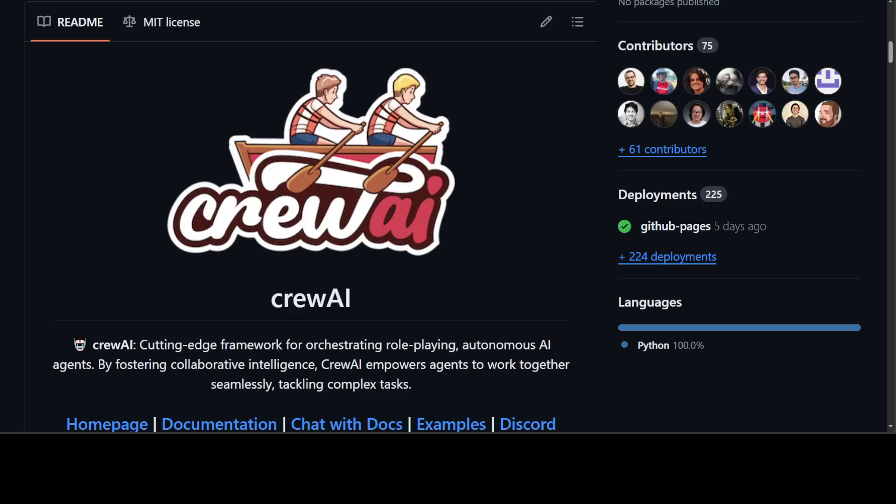In my opinion, if you are looking to run these AI agent-based software applications in your environment, whether it's production, development, or whatever, instead of running it through API-based models, run it through local models, whether you use Ollama, LM Studio, or whatever tool. Use it with the local model, otherwise your cost will just go through the roof.